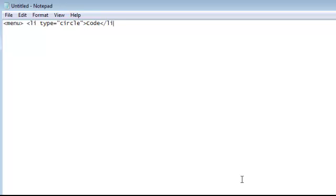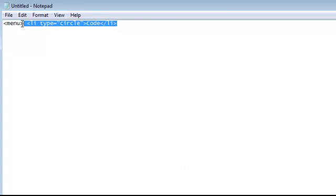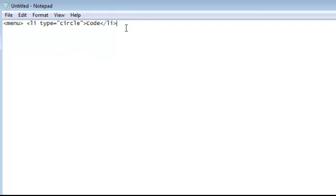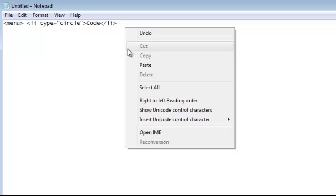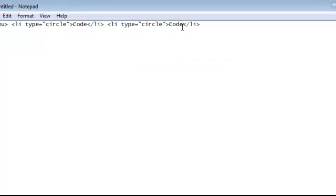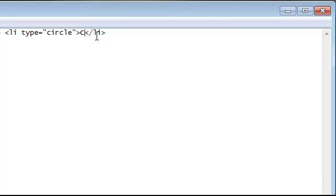And that is the way to make a list item in HTML code. If you want to make more lists just copy and paste the part where it's not menu, paste that and just change the item part. I'm just going to make it HTML.